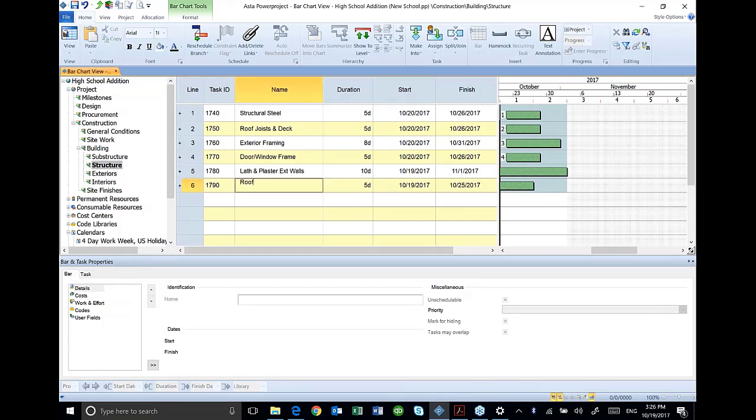I've been able to add activities just by manually entering them in the outline structure, or you can see I click and drag and it also adds activities.